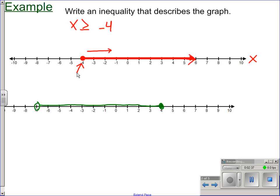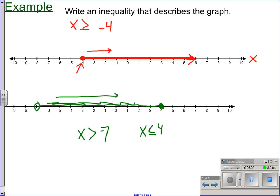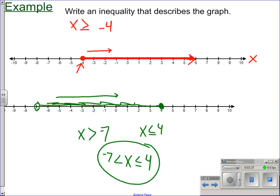For the next one, we have an open circle at negative seven. Open circle means you're not including that value, so there's no 'or equal to.' We have x values greater than negative seven. Then we have a closed circle at four, so x values less than or equal to four. We're not going past four, and not going less than negative seven. We write this as one double inequality, always starting with the smallest number first: negative seven. So x is greater than negative seven and less than or equal to four.